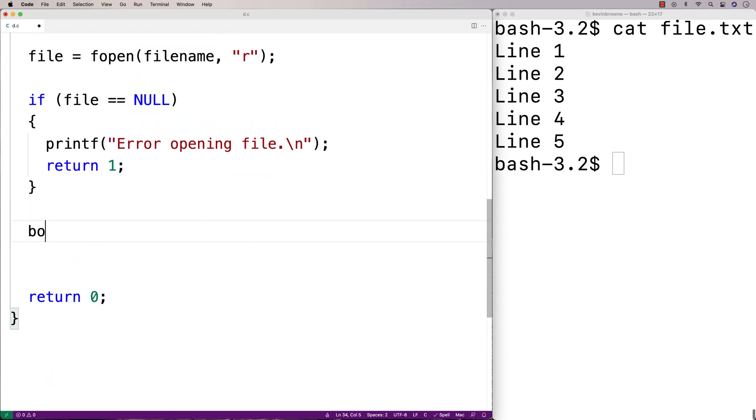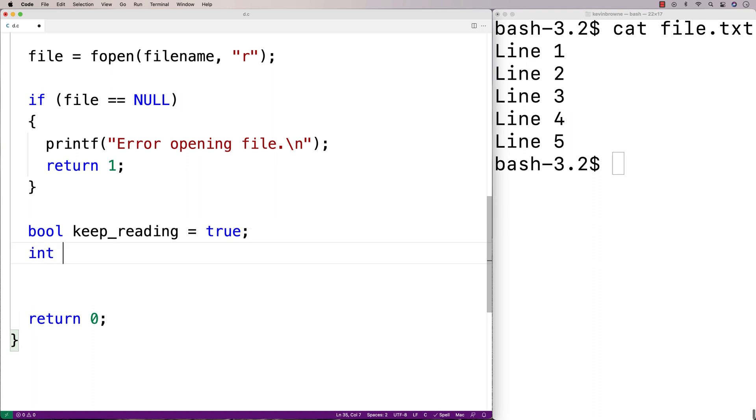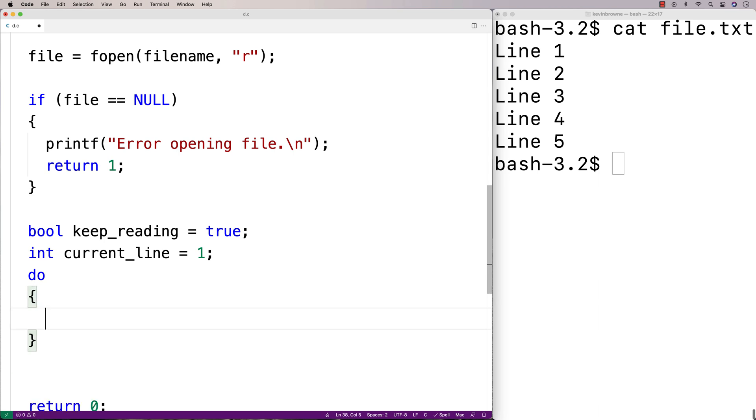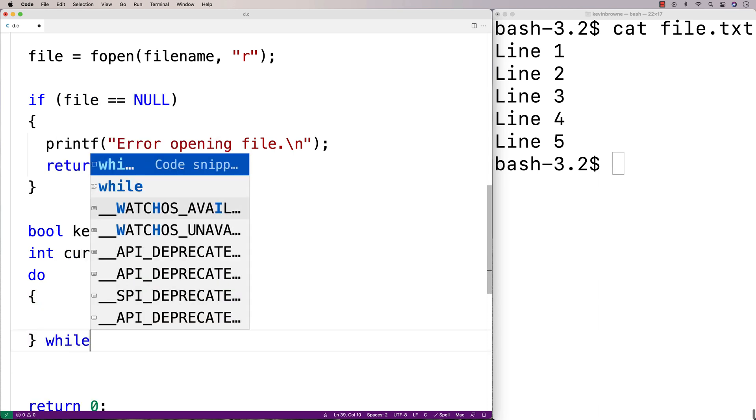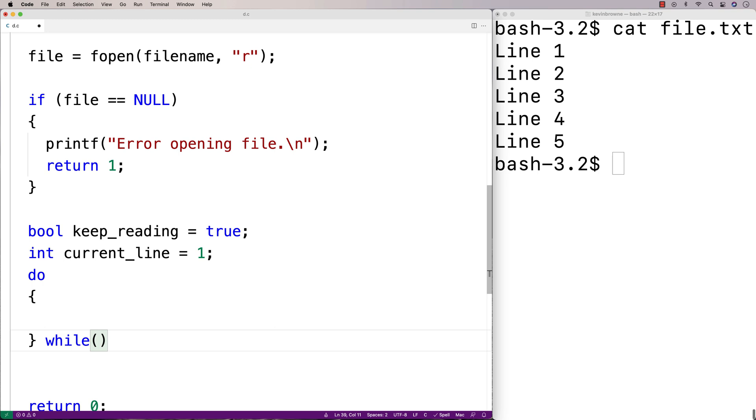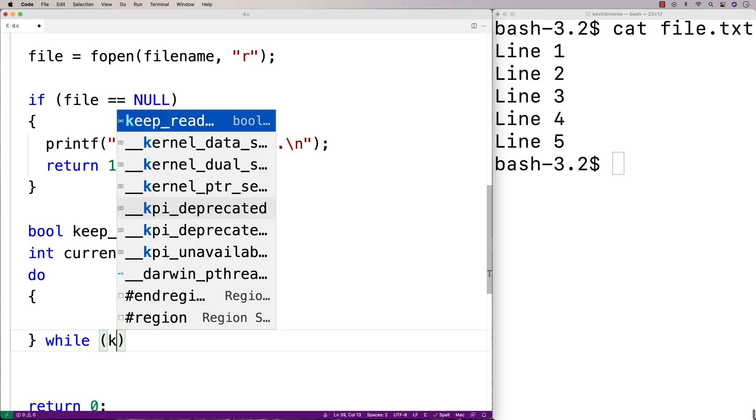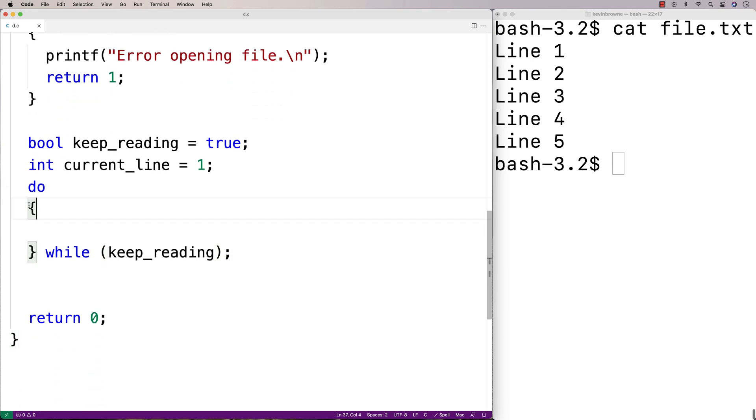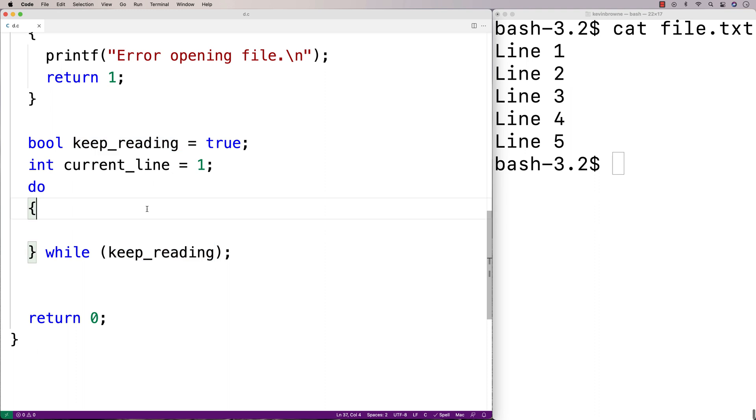So down here, I'll say bool keep reading is equal to true. And that's going to keep track of whether we should keep reading the file or not. We'll also make a variable to keep track of what line of the file are we currently reading. So we'll say int current line is equal to one. Because we're going to read the first line of the file first. And then the second line and so on. And we'll do this so long as keep reading is true. So we've got a do while loop and it's going to keep doing whatever we put in here until keep reading is no longer true.